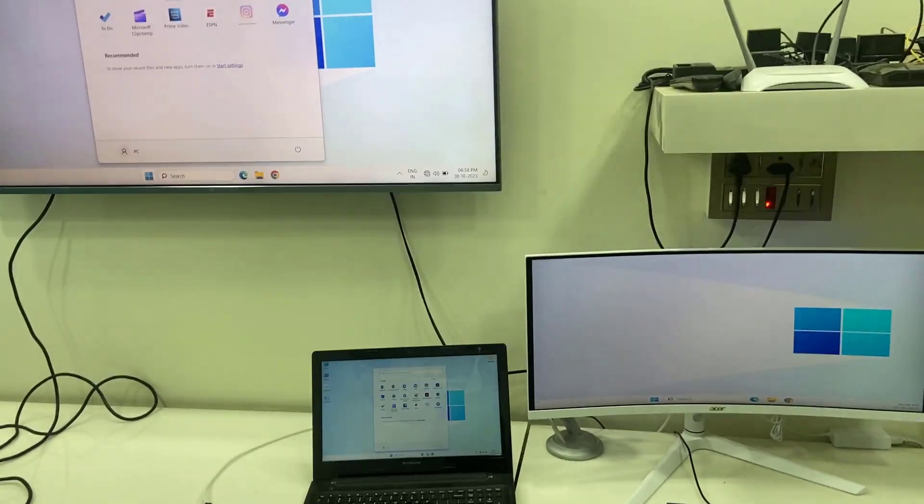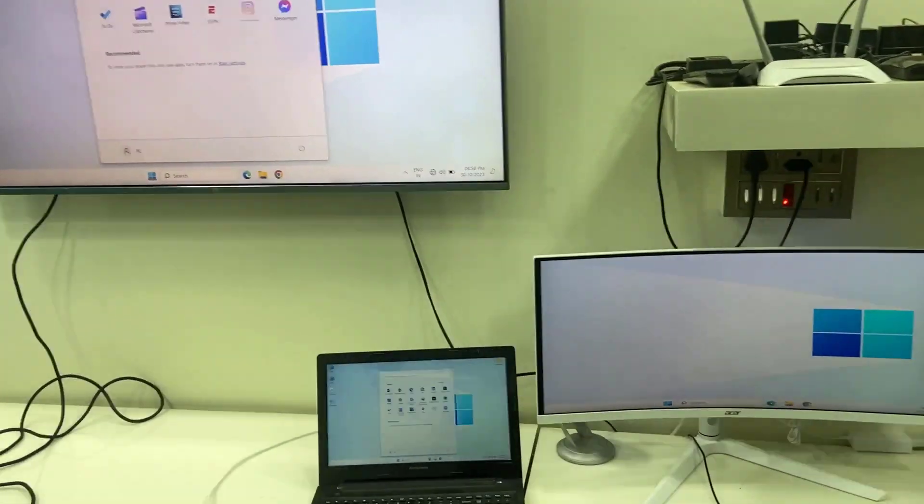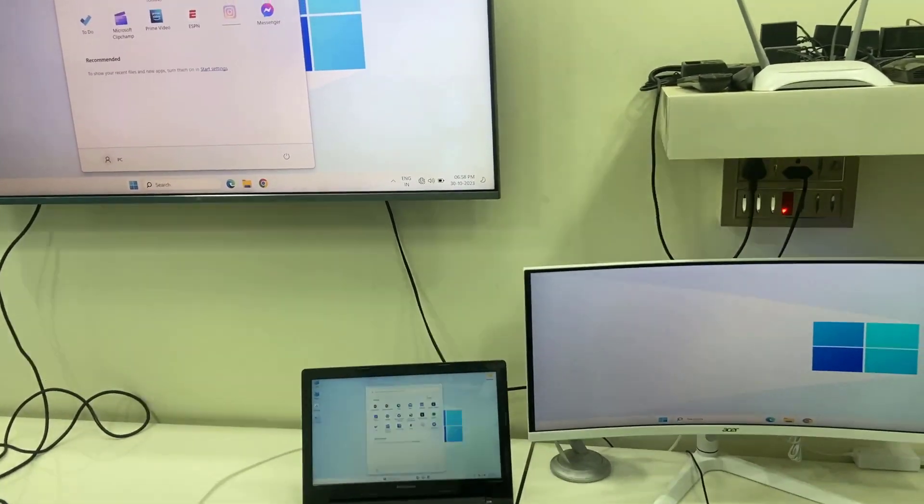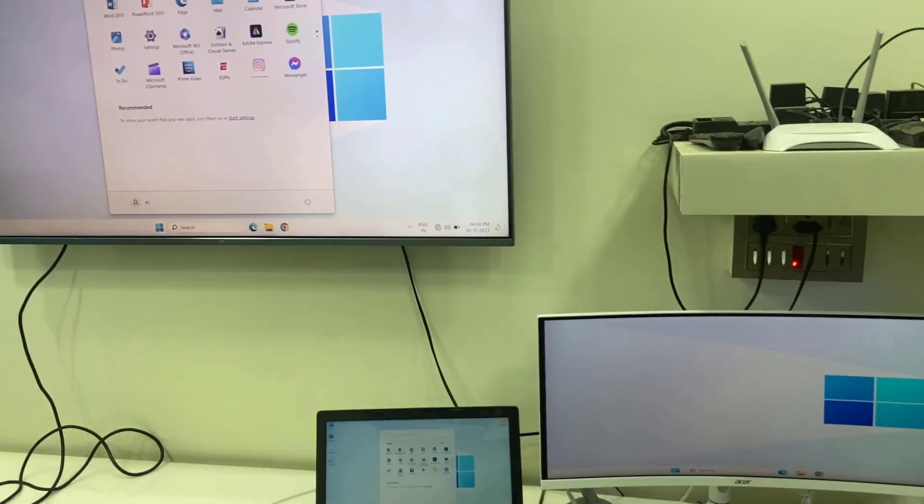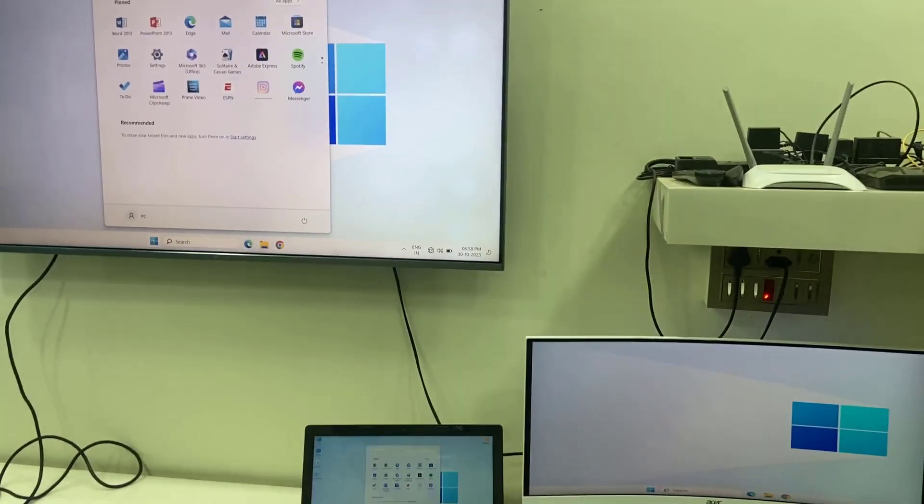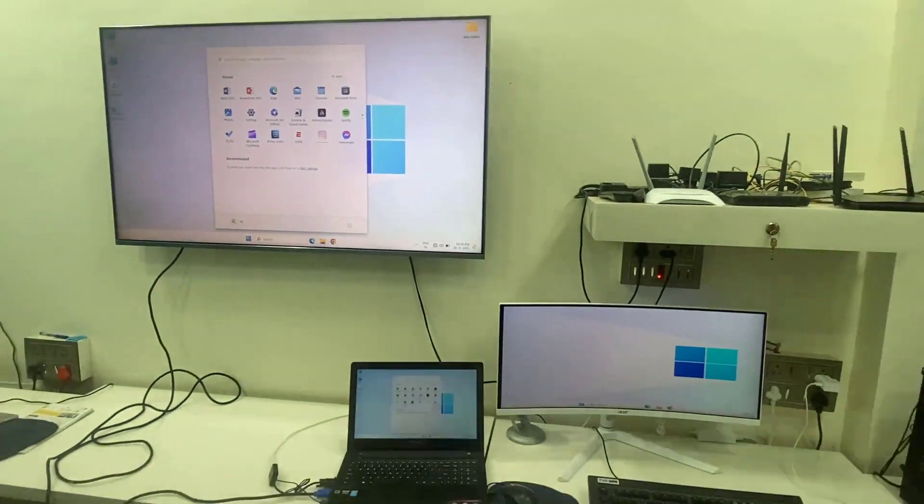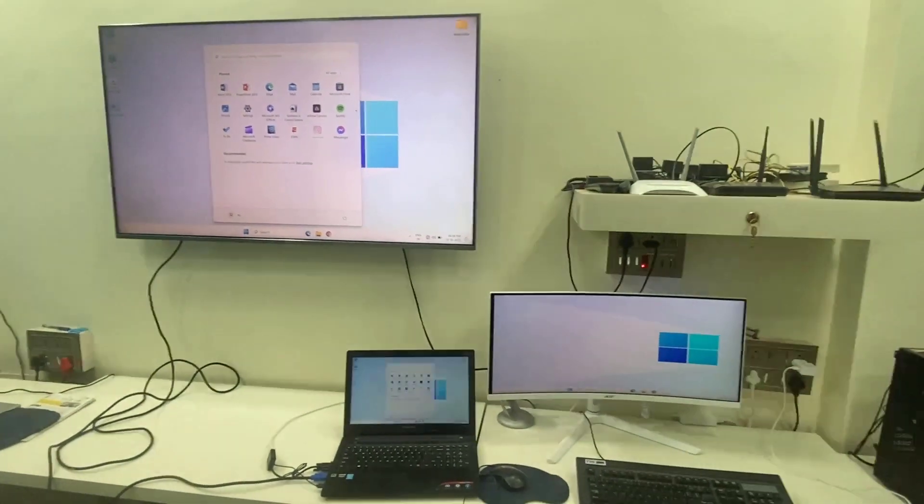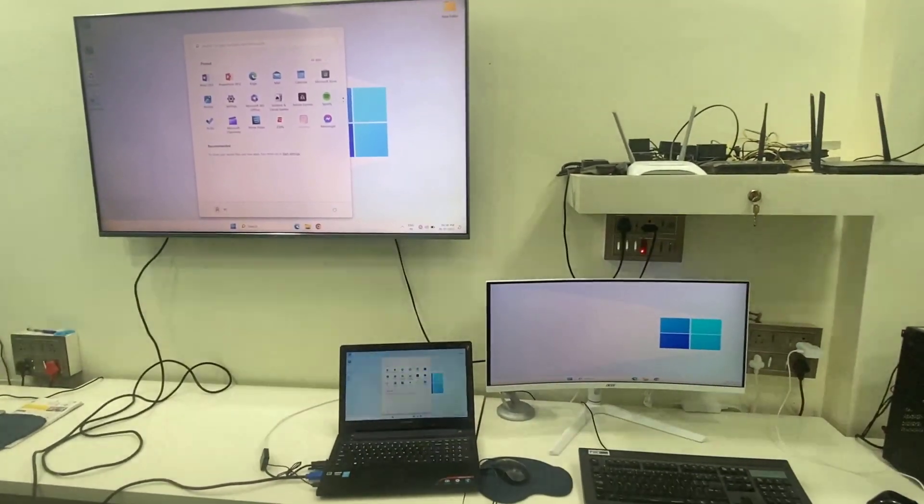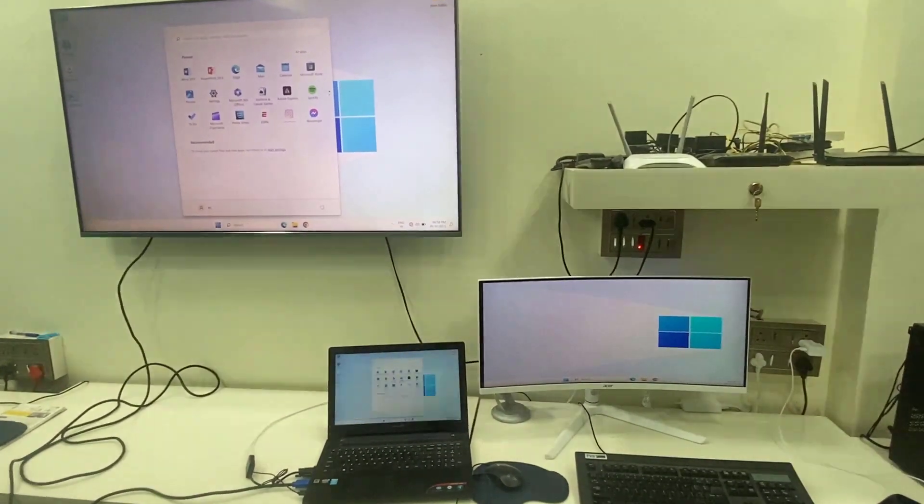So like this you can connect and use two monitors on the same PC or laptop. So thank you for watching guys, catch your next video. Please like, share, and subscribe. Thank you very much.